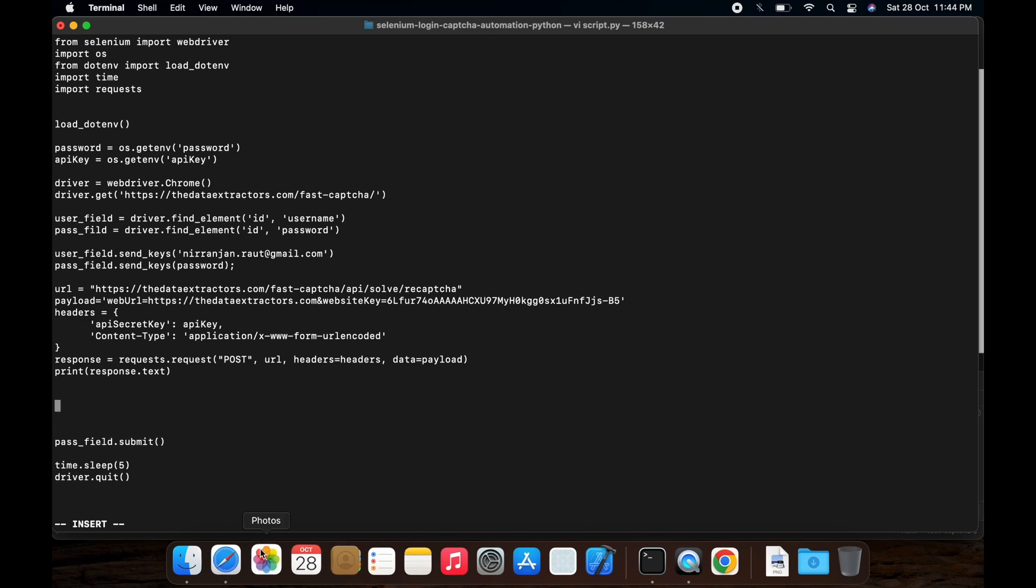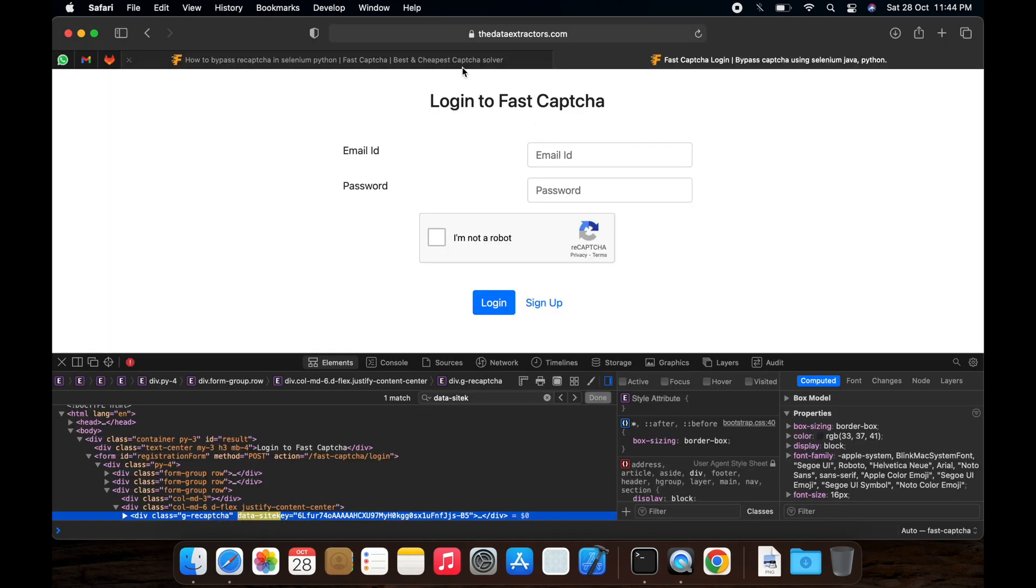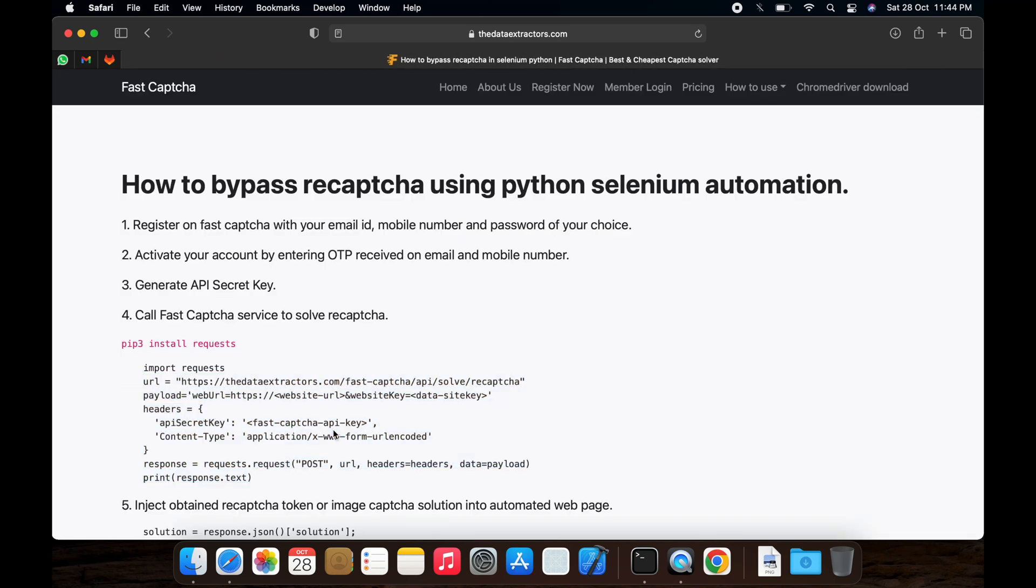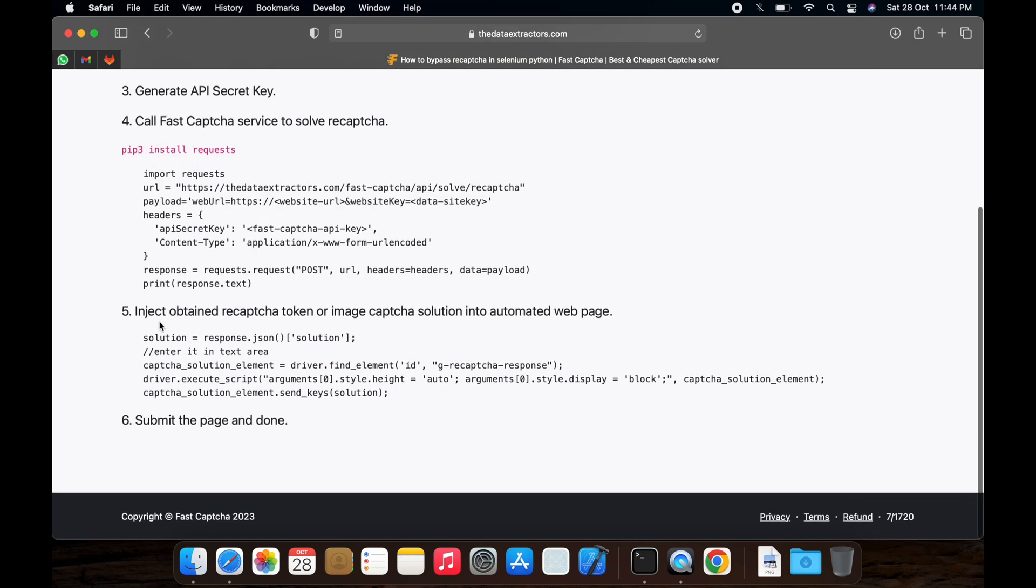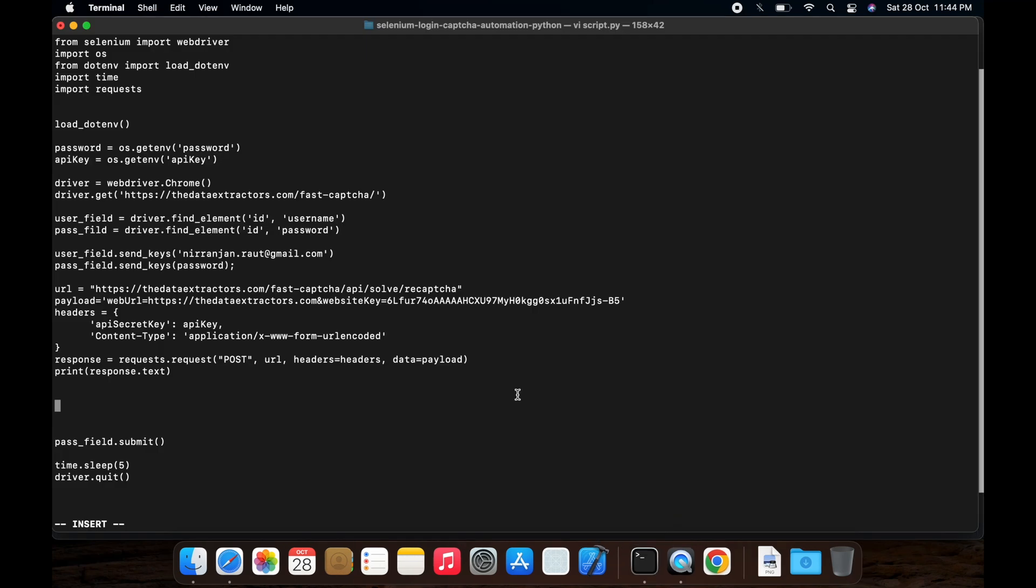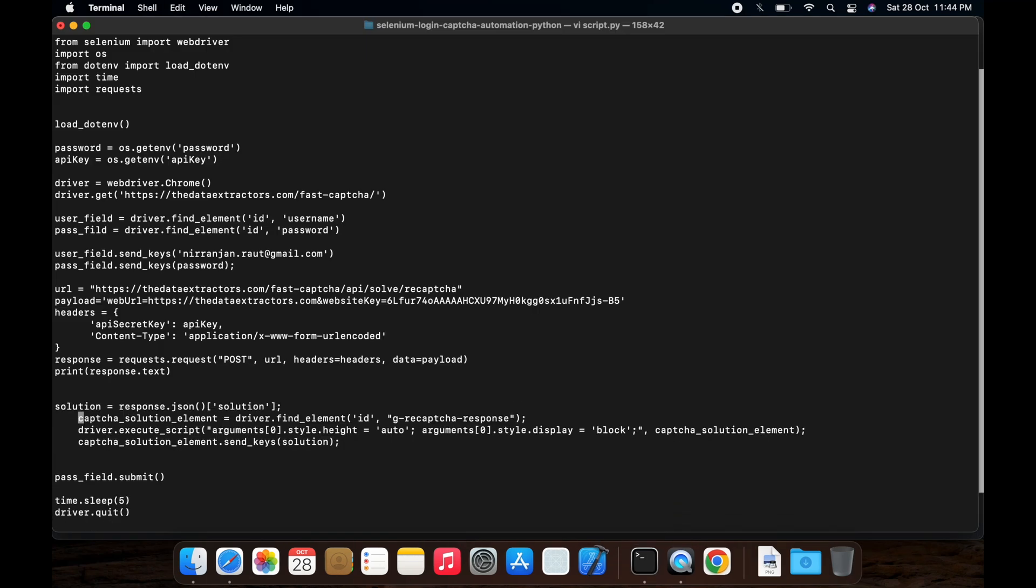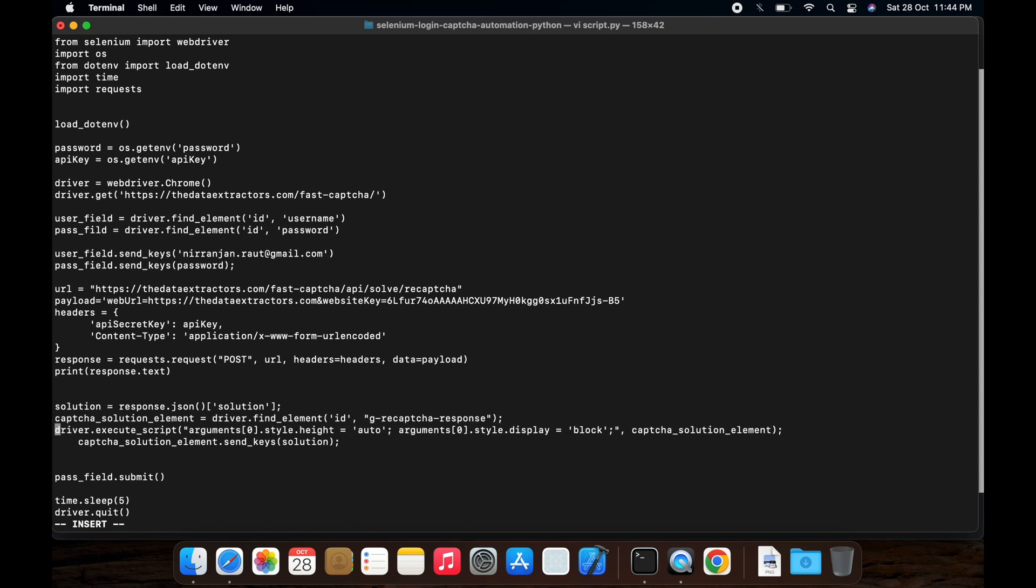I successfully got the token. Then let's try to inject it into the page. I have removed the commented line.